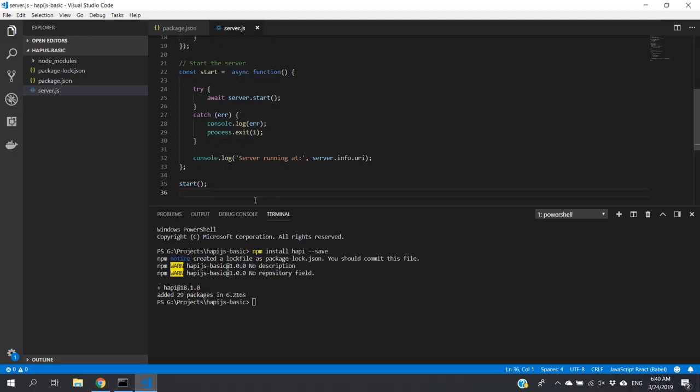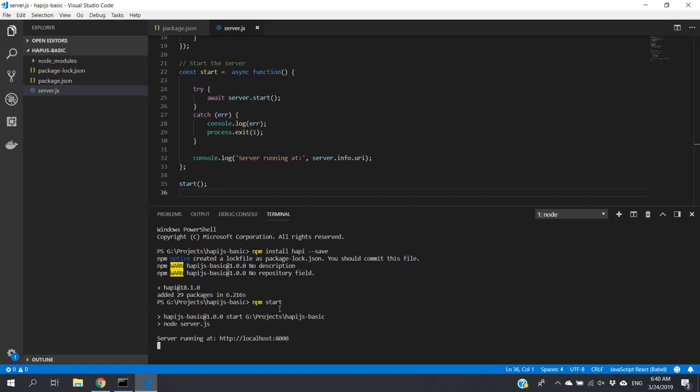Now we should have the API. For running this, we have to type the command 'npm start.' Just run and check whether it is running properly. It has been running.